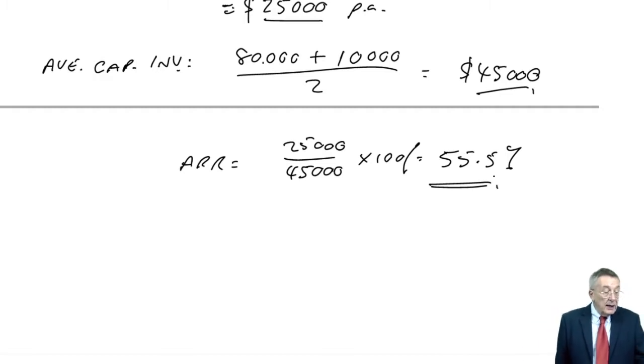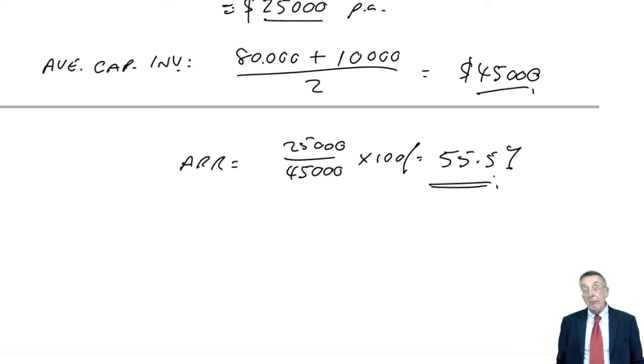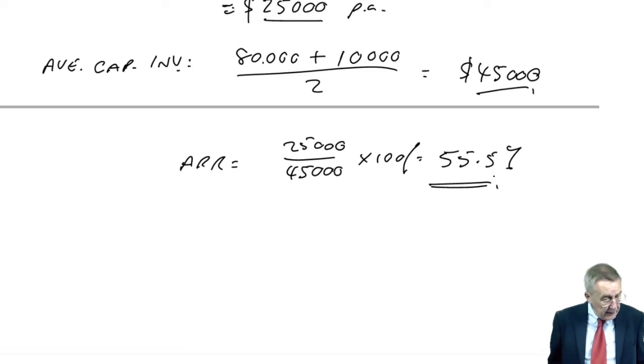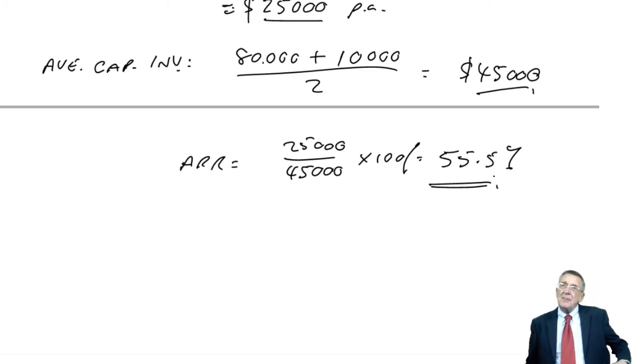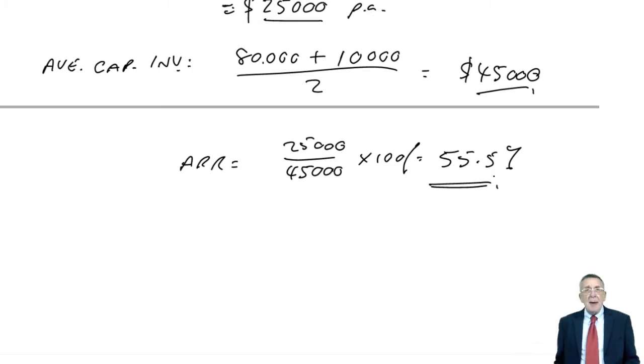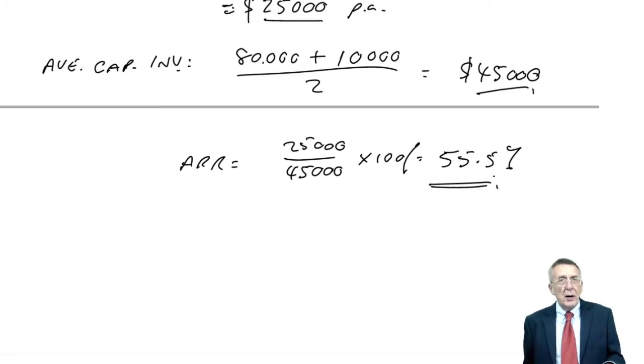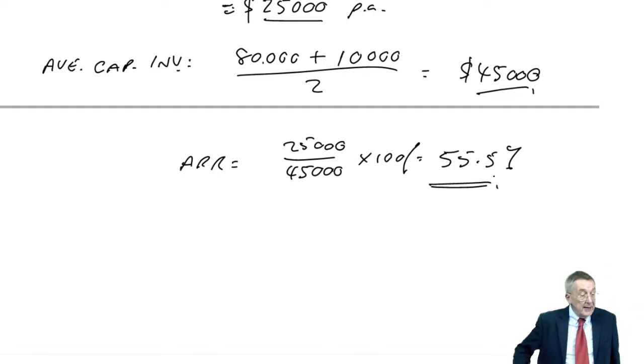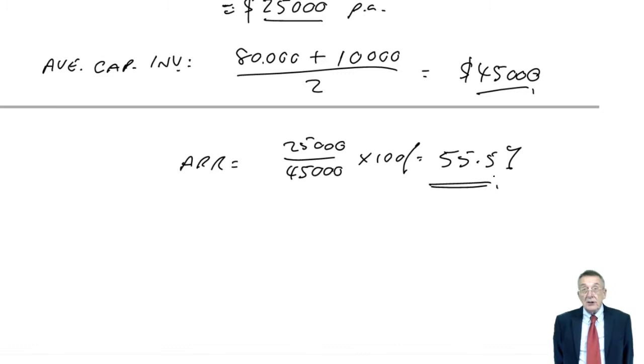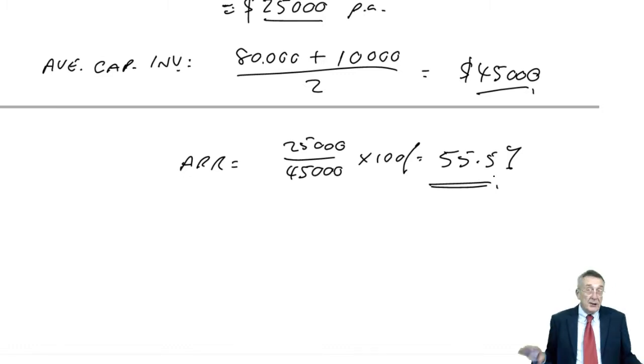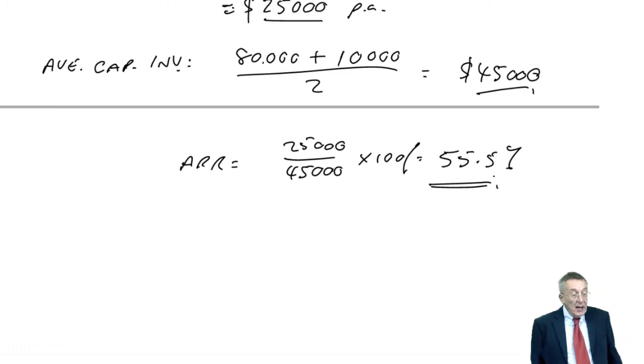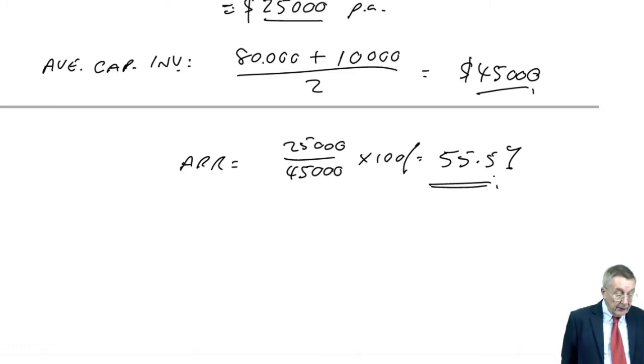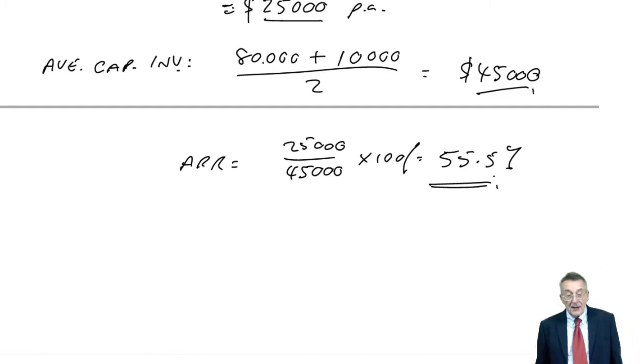Strengths and weaknesses, it's easy to calculate, although, I'm not sure when you're spending how much as £80,000, I think I'd be prepared to take a bit longer doing other ways, if other ways were better, but anyway, still, easy to calculate. Results in percentages, so we can use it for comparing, it does account for the total profitability over its life, yes.